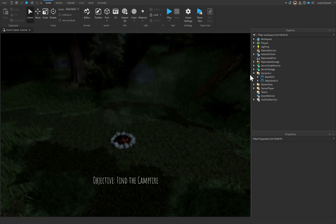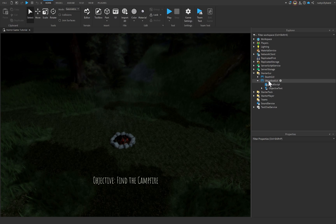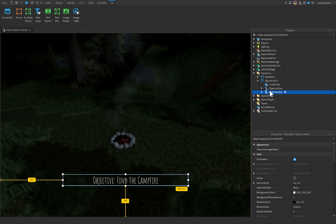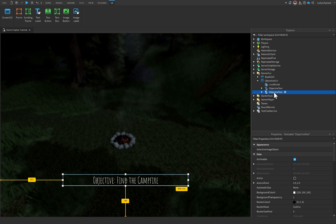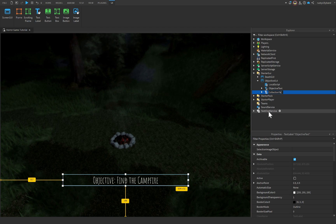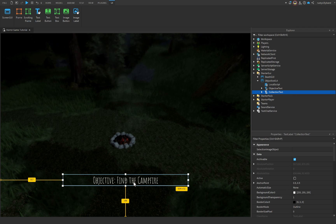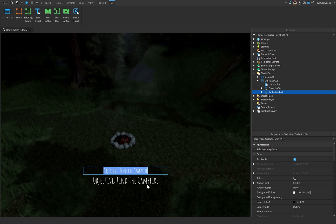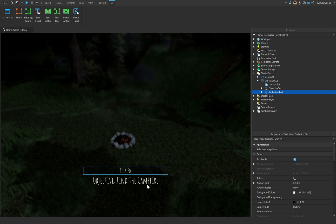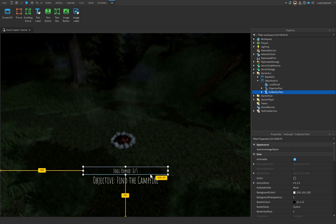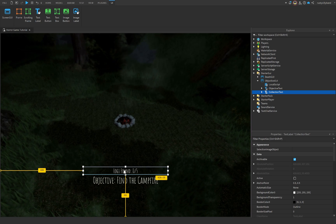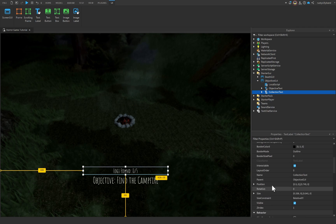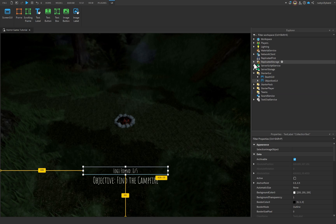Let's go over to StarterGui, open up our objective GUI, and copy our objective text. I'm going to press Ctrl+D to duplicate our objective TextLabel, which will create a brand new one. We need to rename this one to CollectionText. We can move it up a little bit and shrink it down, then set it to say something like 'Logs Found: 0/5'. We have five logs to find. You can customize this however you'd like.